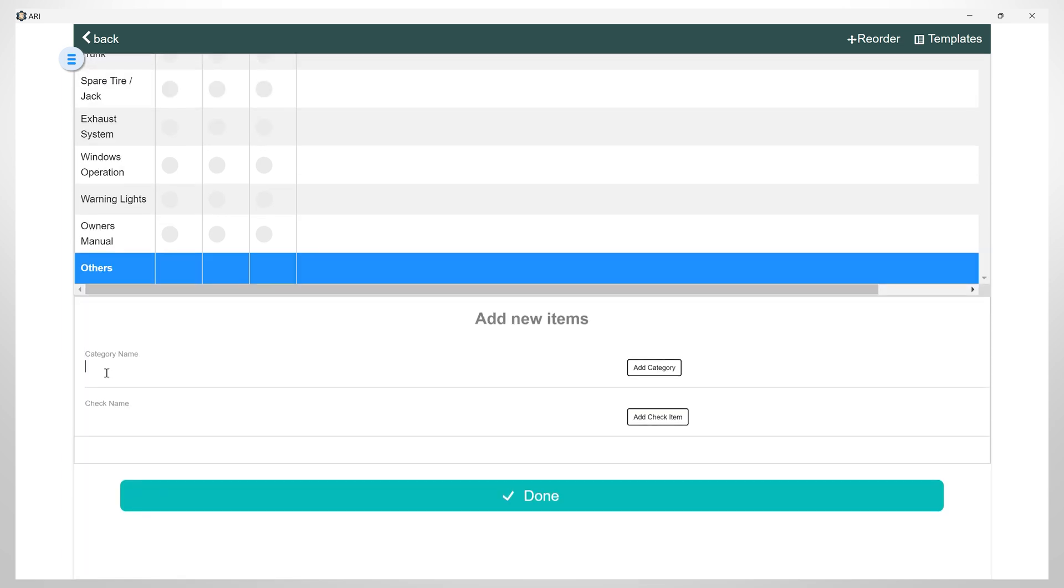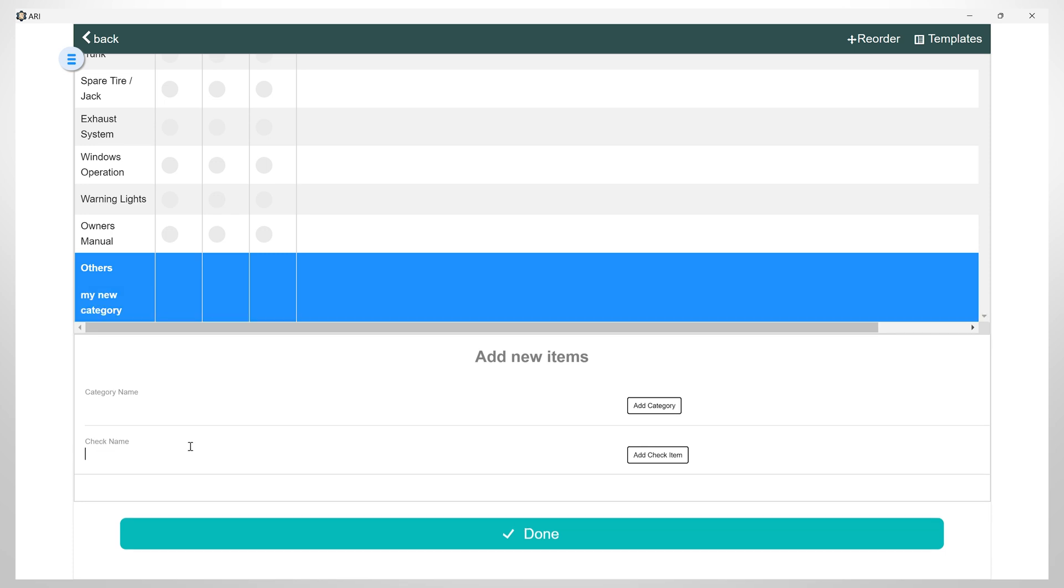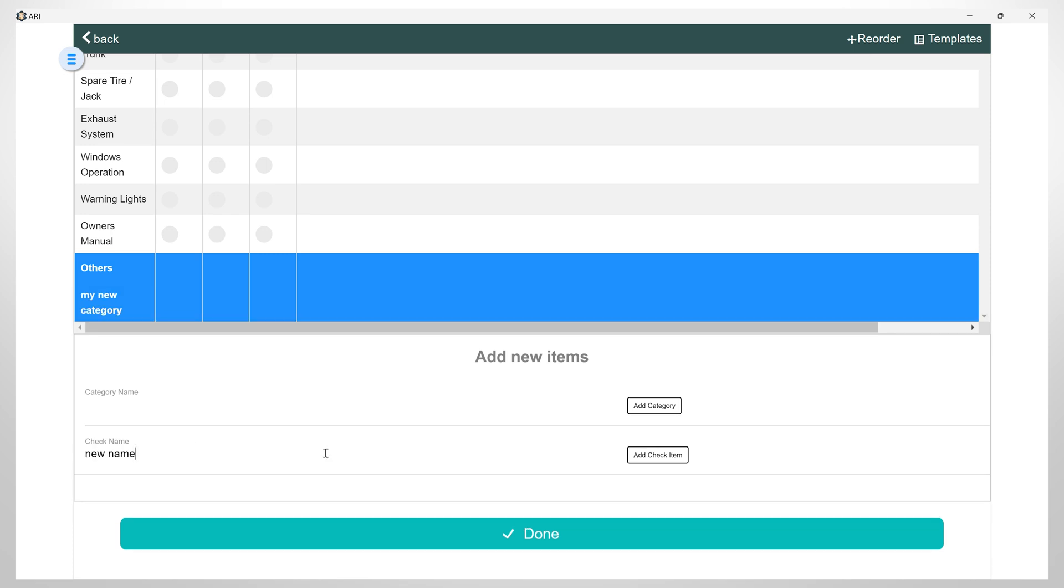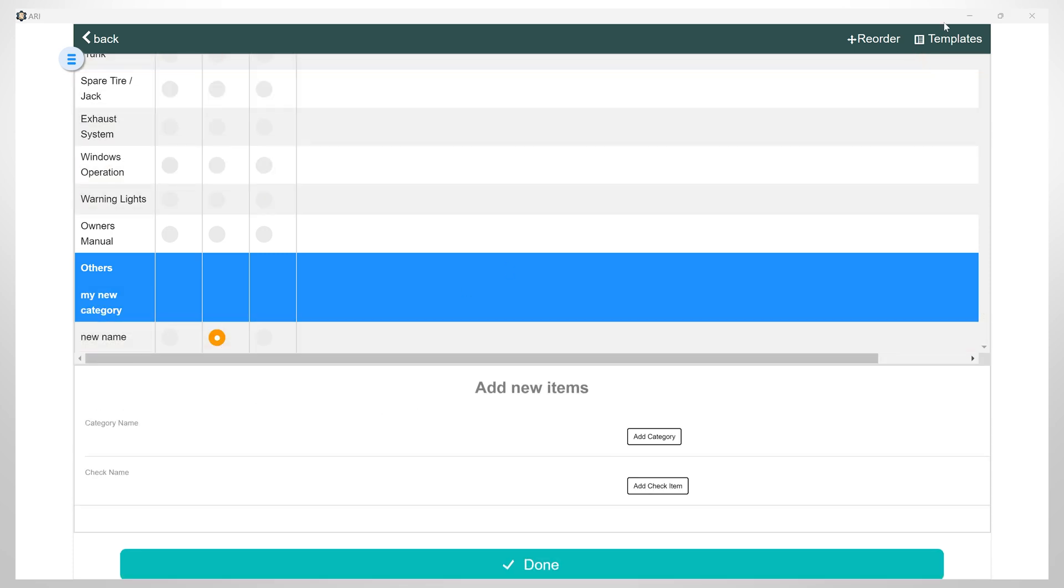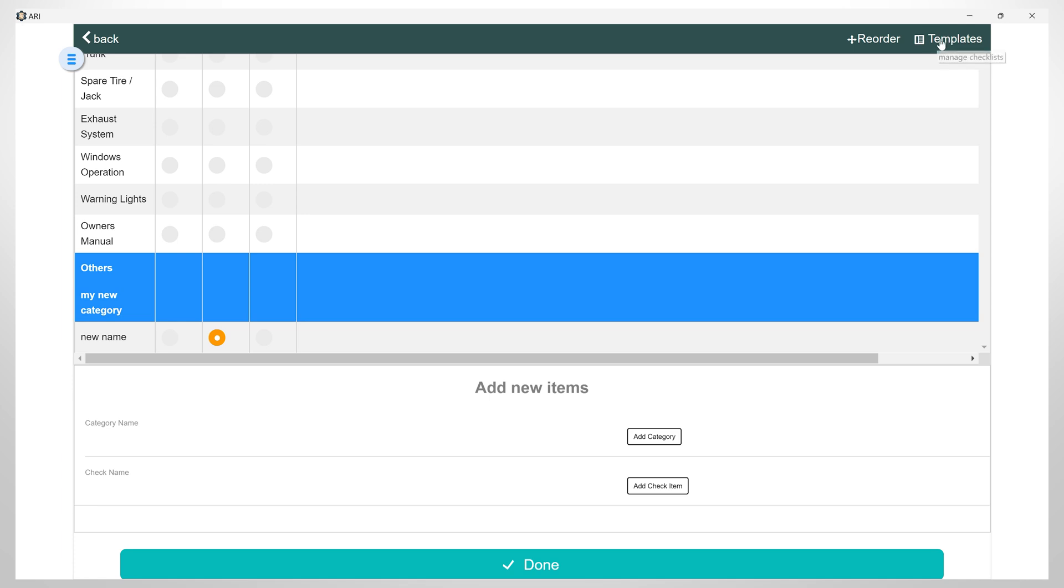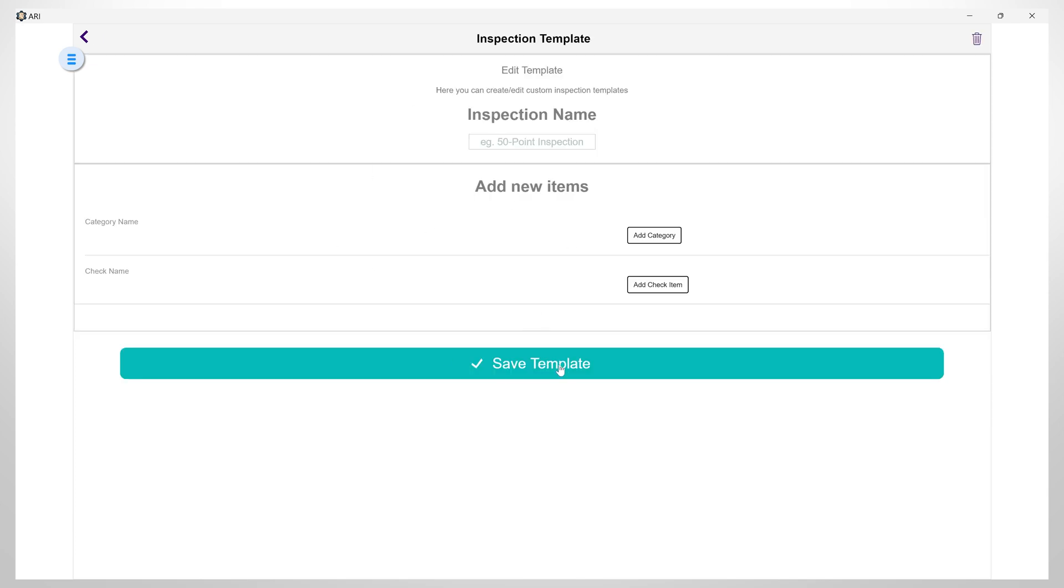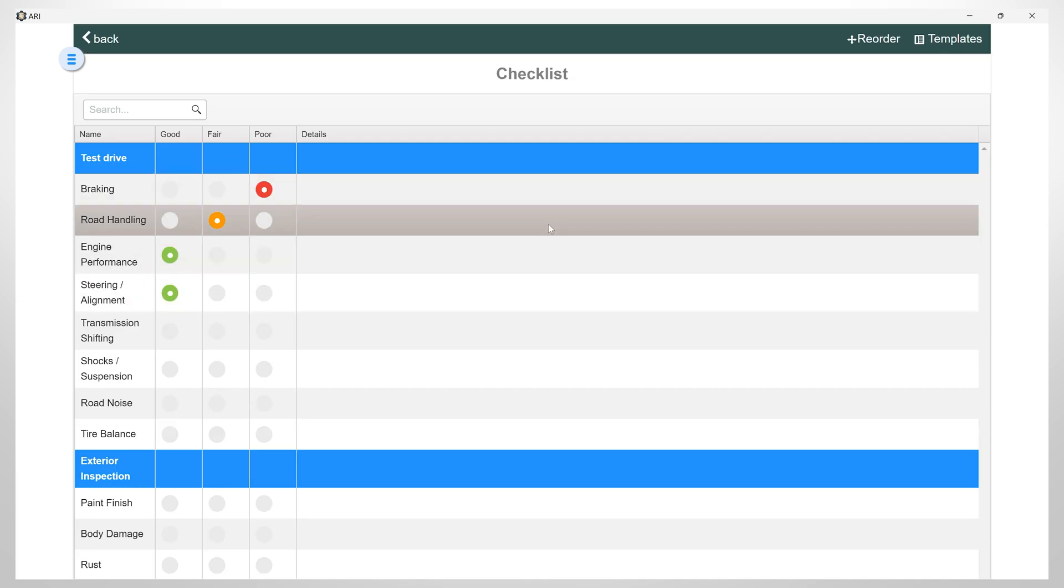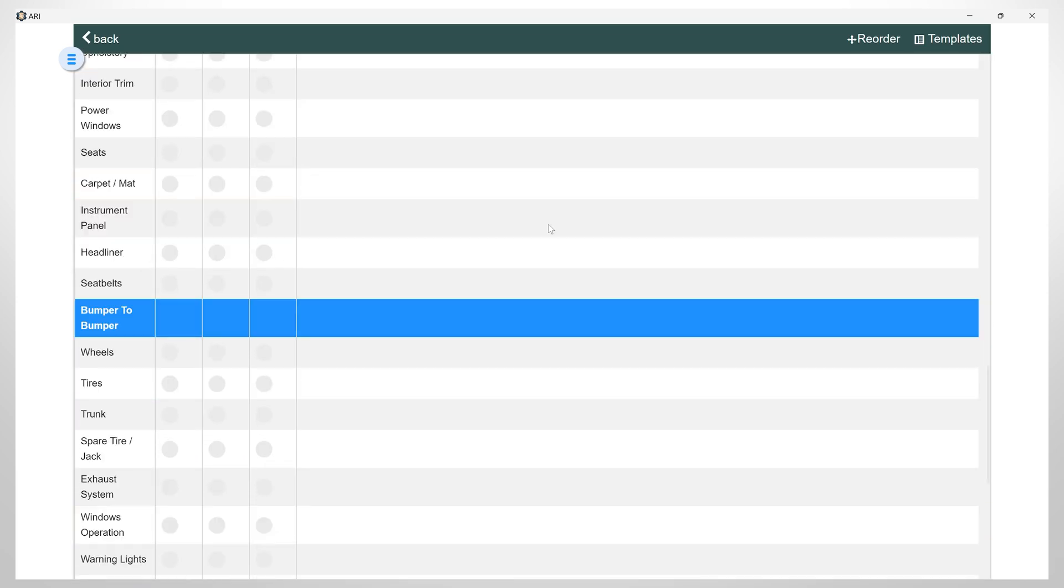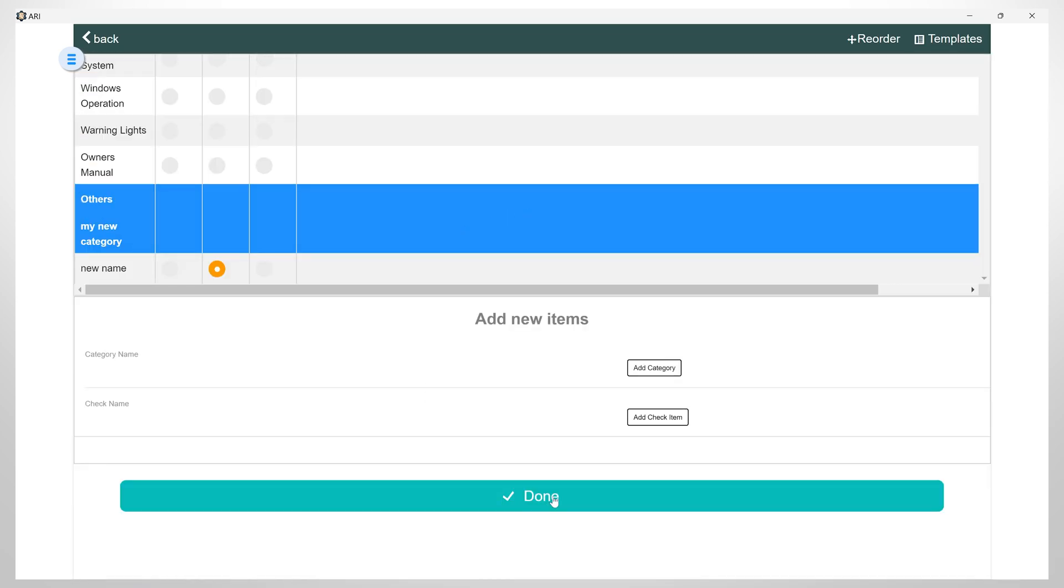You have the option to create new custom items, categories, and checks within this list. When you click on the Templates button, you will find new default templates. You can also create a new custom template by clicking here. Once you are satisfied with the items on this list, you can click on Done.